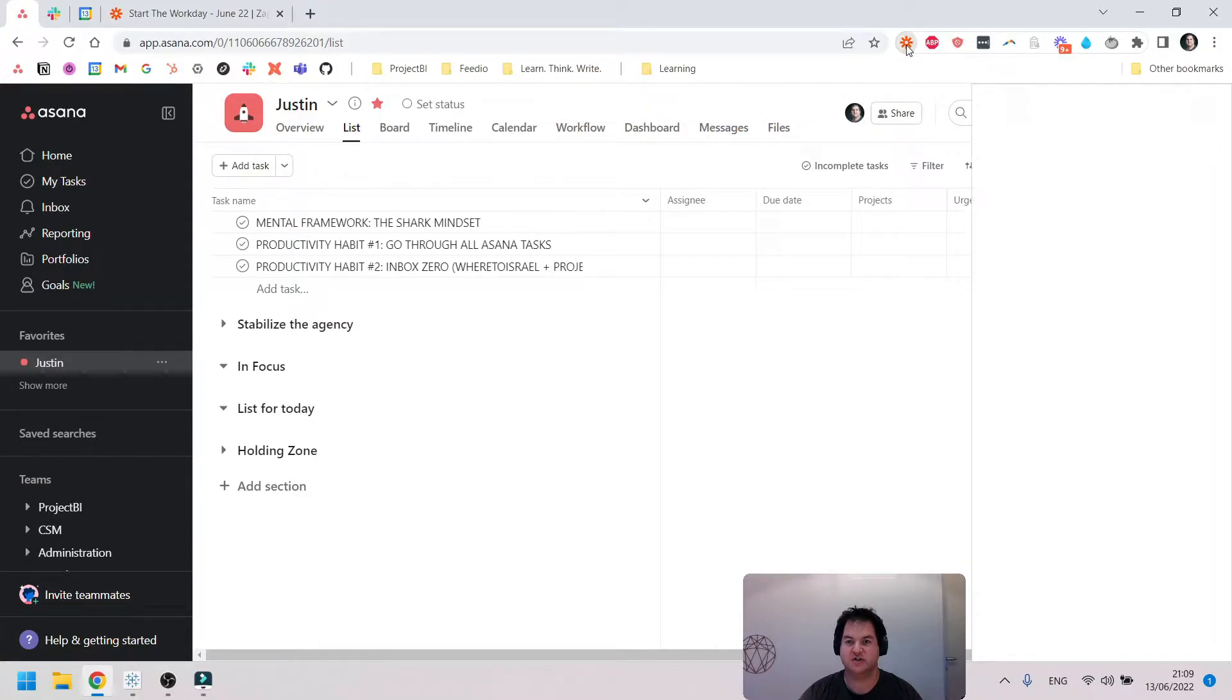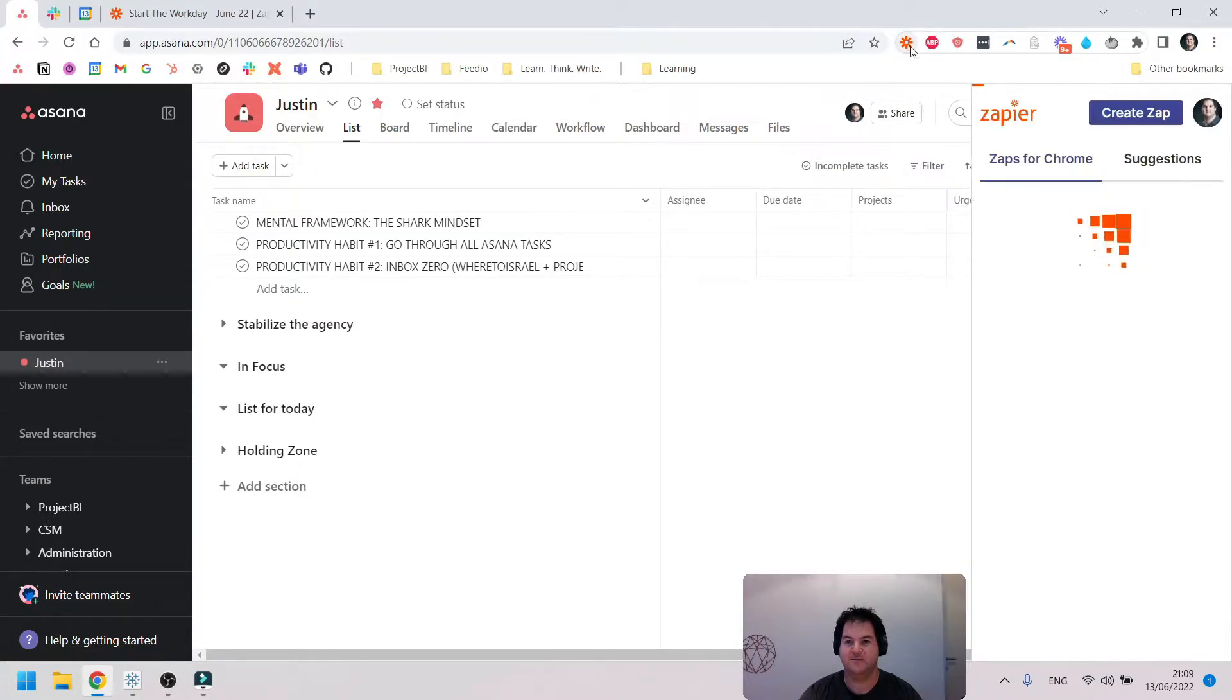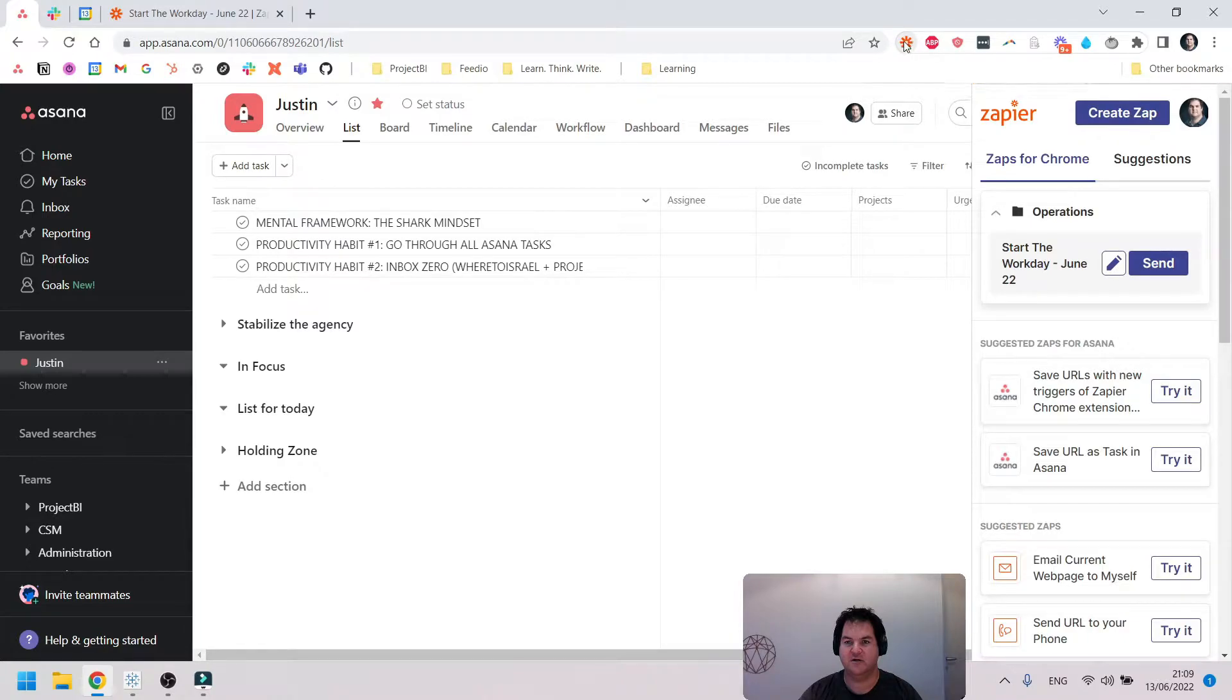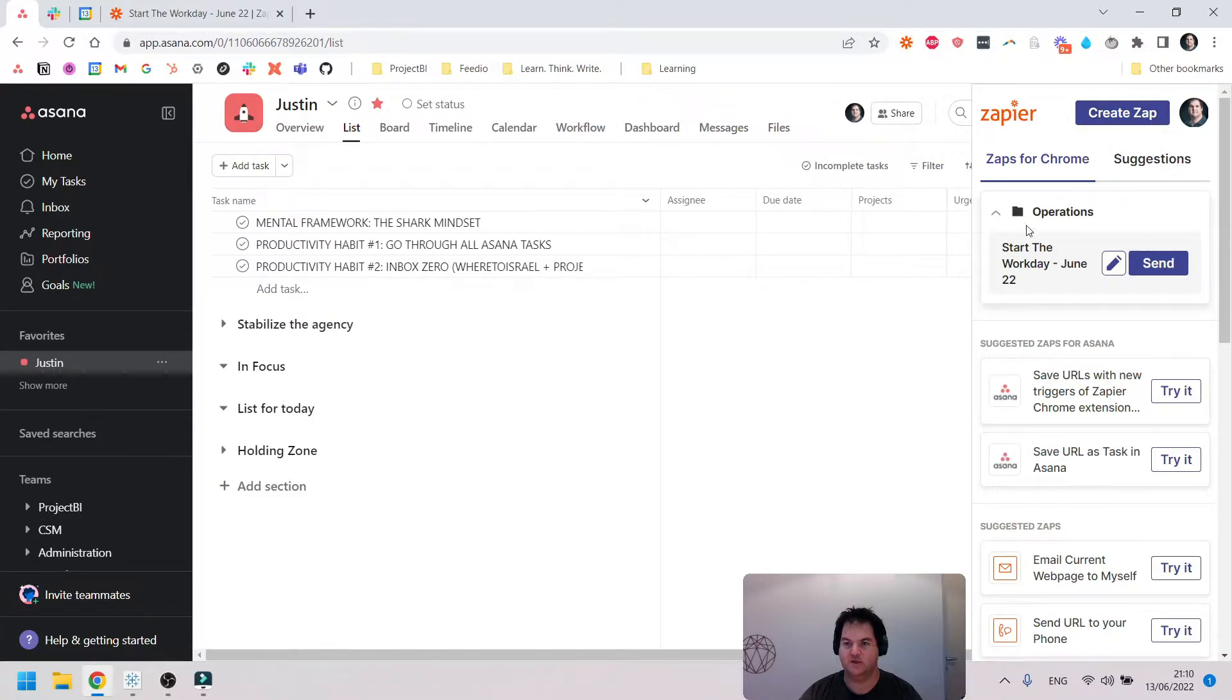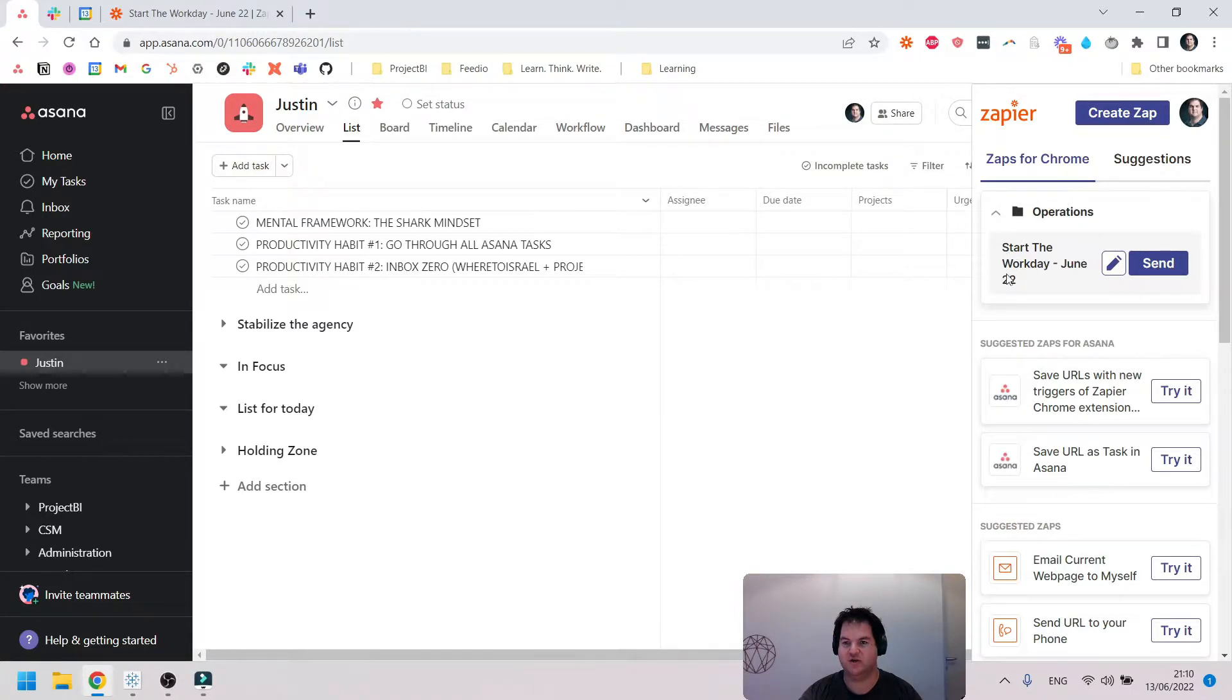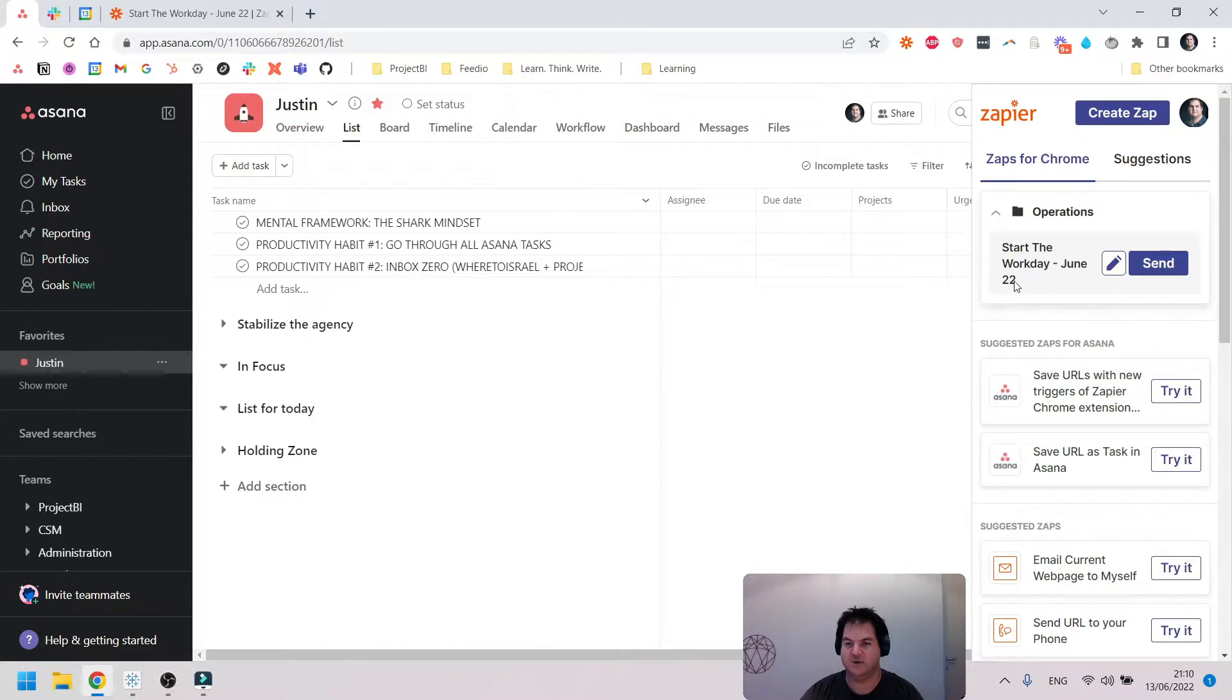If I click up here on my Chrome extension bar, you can see it opens up the Zapier window. Over here we can see I have a zap called Start the Work Day June 2022.